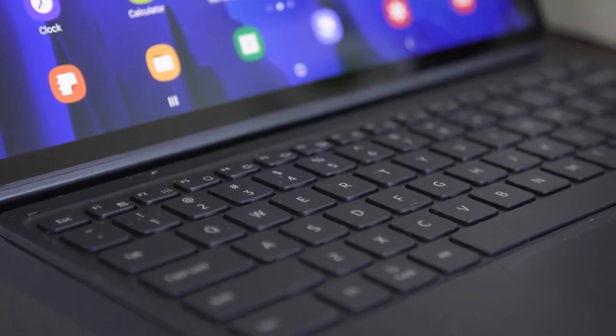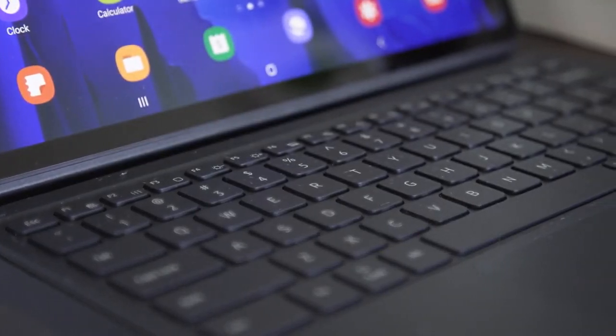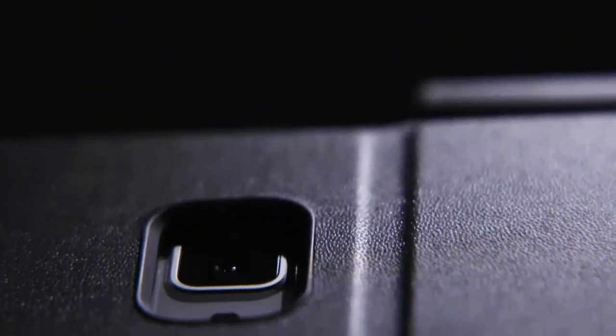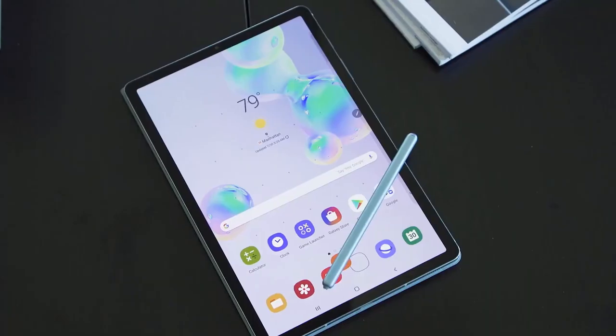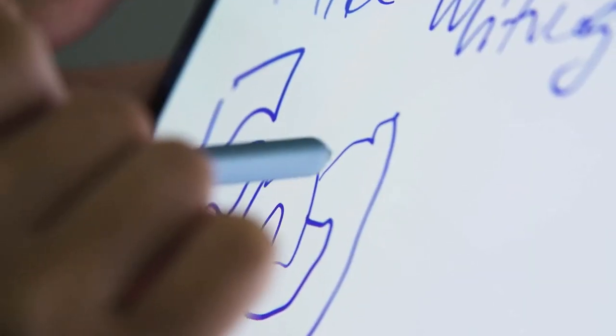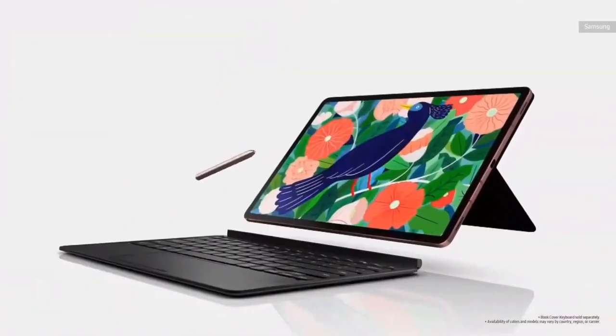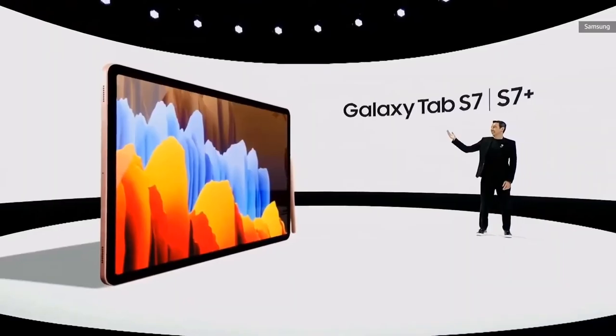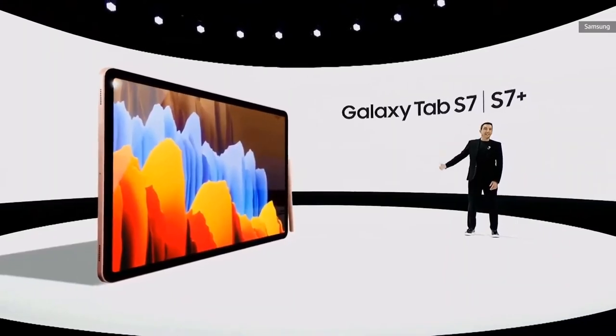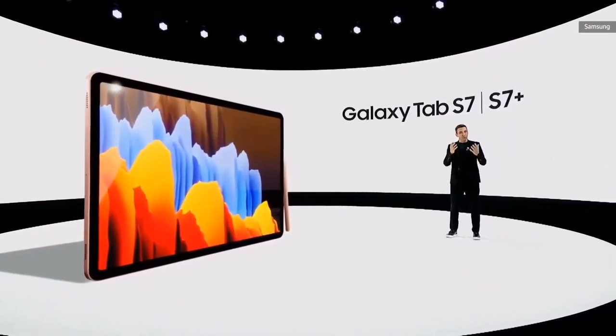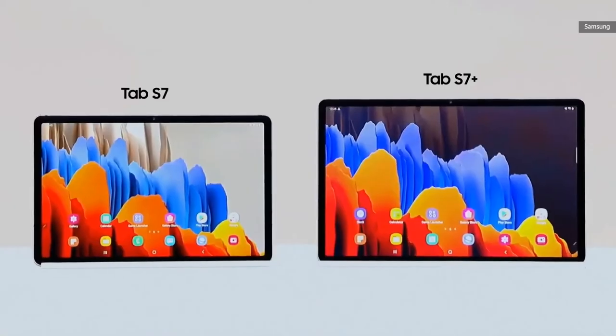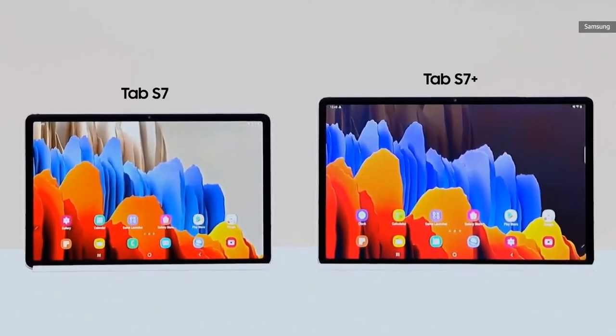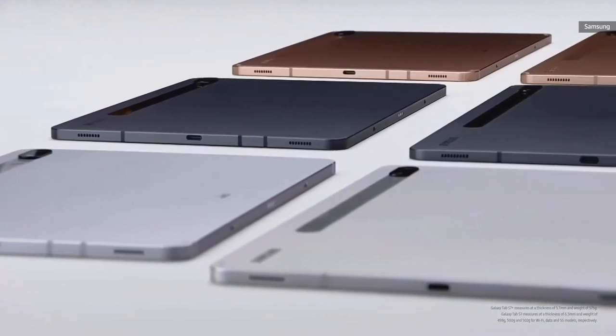There are other parts of the Tab S7 Plus experience that will have to wait for the full review. I am not an artist, so I couldn't fully appreciate the lower latency on the S Pen. I did use it to sign a few documents and my handwriting was as terrible as ever. Samsung hasn't yet announced an exact release date, just that it's coming this fall.